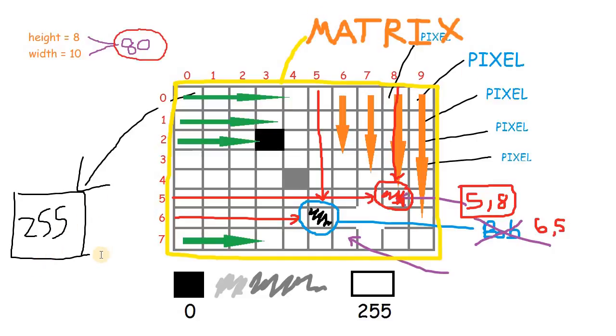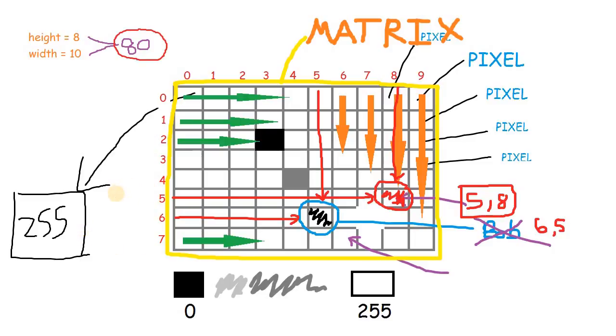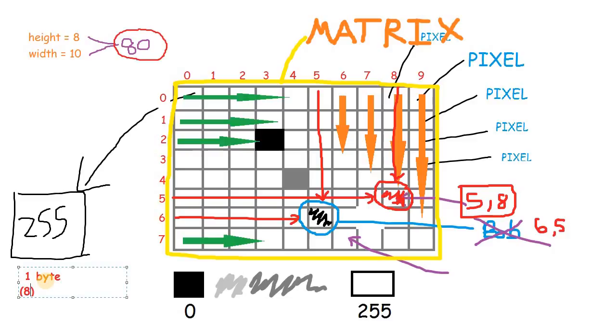There's one last thing you need to keep in mind. Earlier, we told this pixel can store any value from 0 to 255. Now, if you try to store 256, it will revert back to 0. A pixel has a limited capacity. It can actually store a byte, or 8 bits.